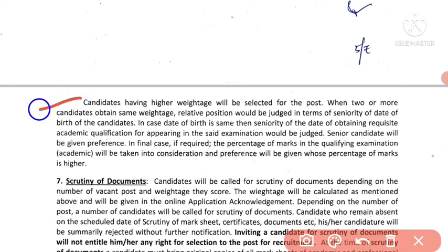The candidates having higher OITES will be selected for the post. However, if two or more candidates obtain the same OITES, a tiebreaker applies.